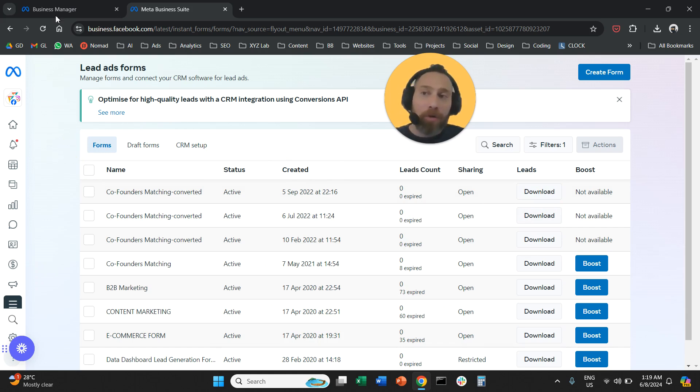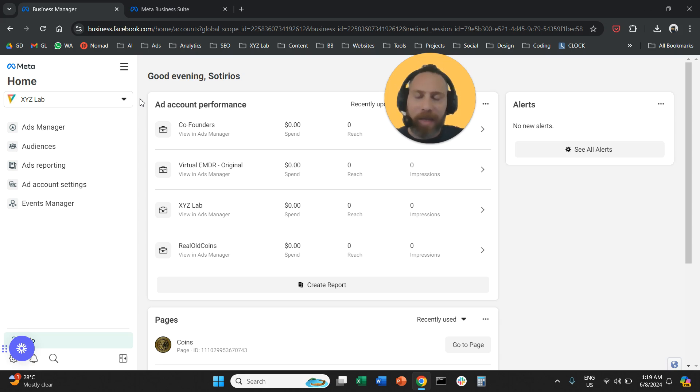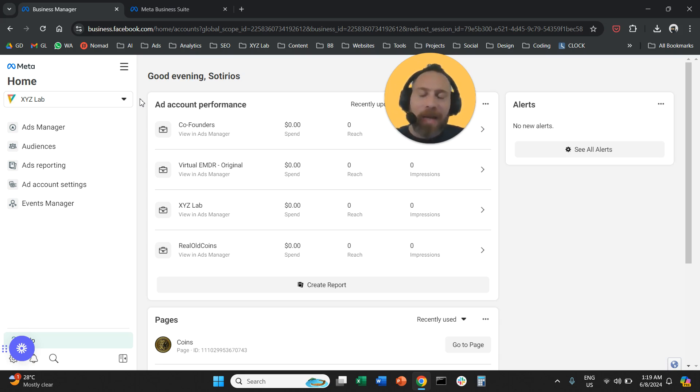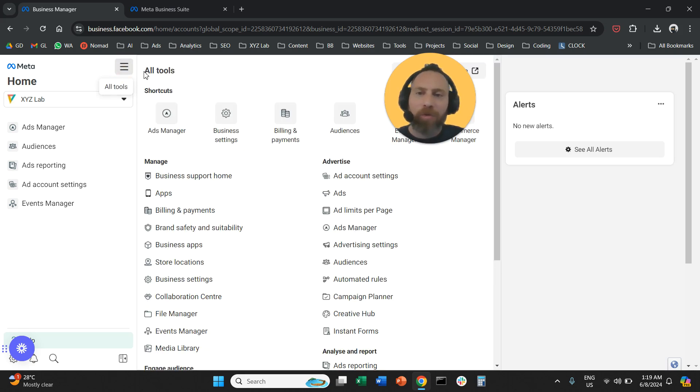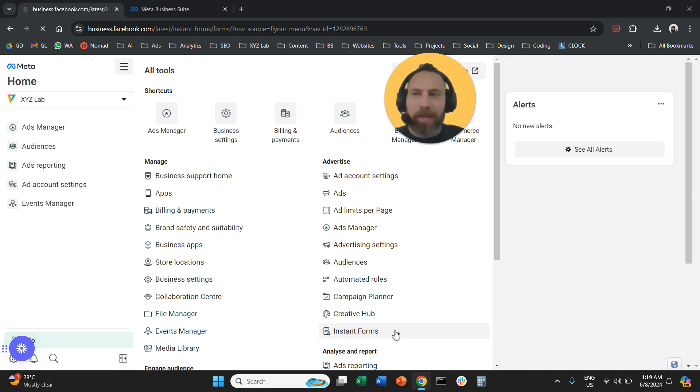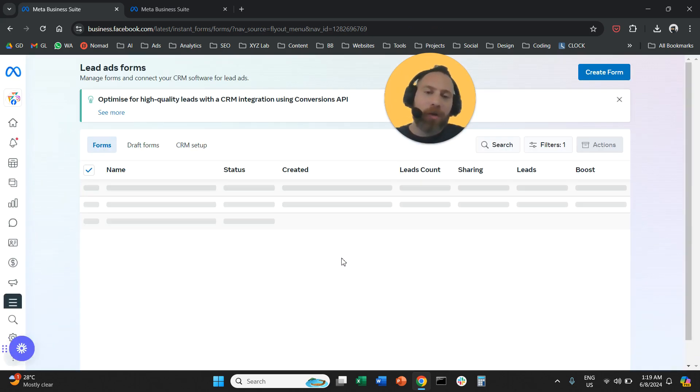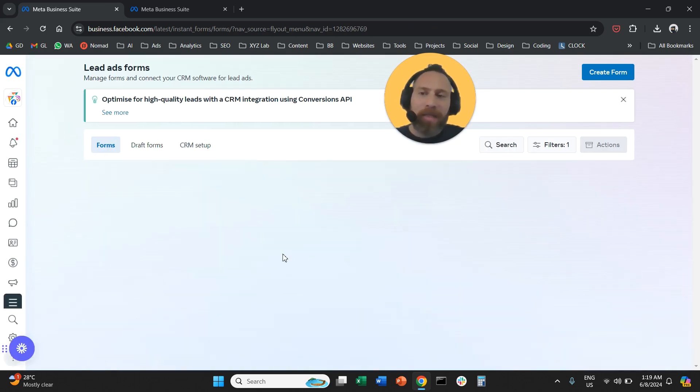Now for those of you who are starting from this screen, meaning you are on the business manager, exactly same drill. You are going to click here to all tools, find instant forms, select instant forms and then you're going to land on this page.